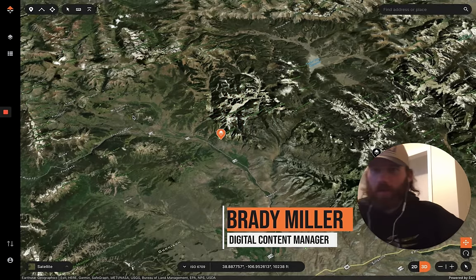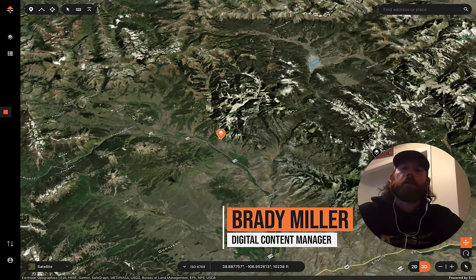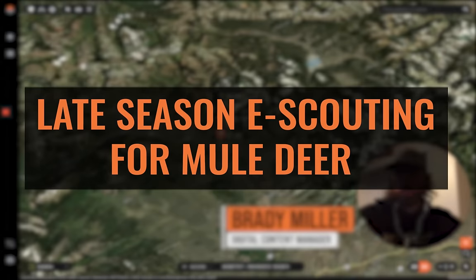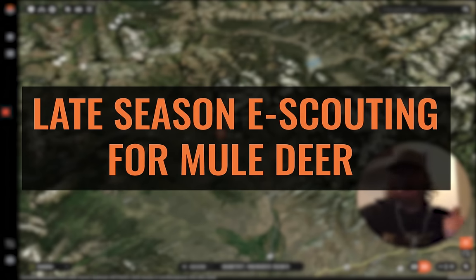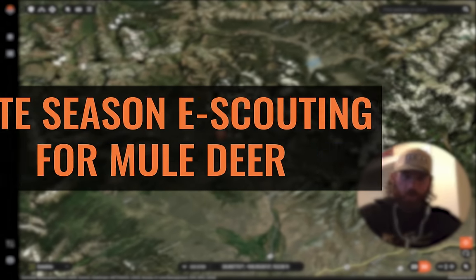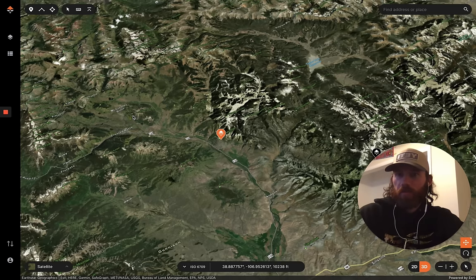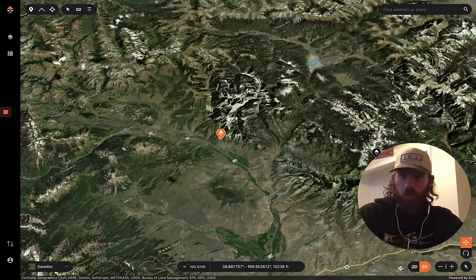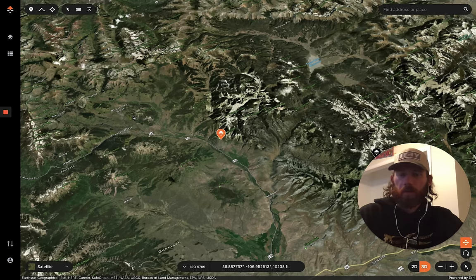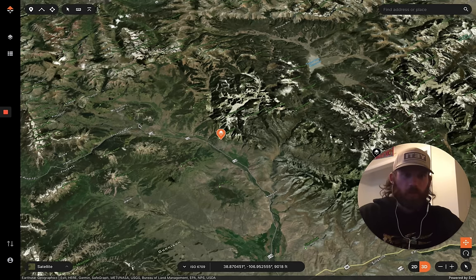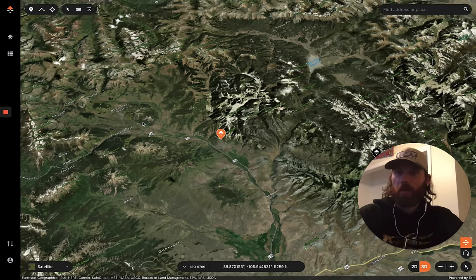Brady Mone with GoHunt, and today I'm going to be walking through an awesome video. Fall is here, which means late season hunts, and so to celebrate late season hunts we got to get ready for them. That's why today I'm diving into some of the strategies and favorite layers that I use when e-scouting for a late season mule deer hunt.